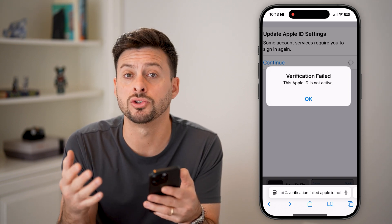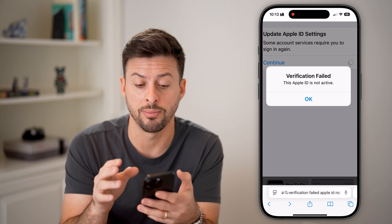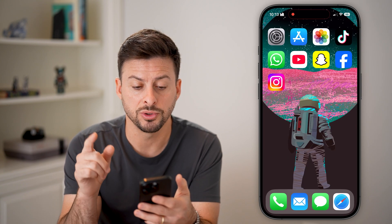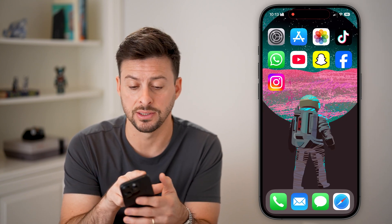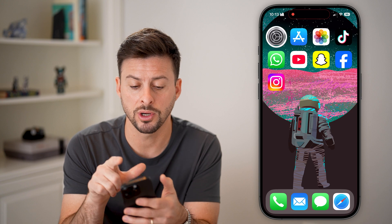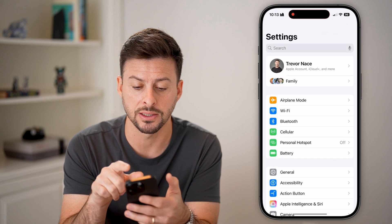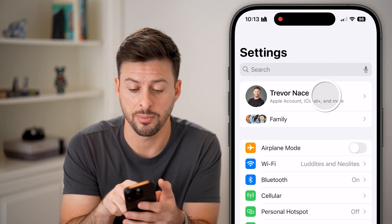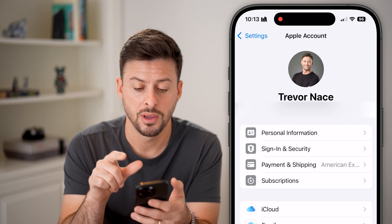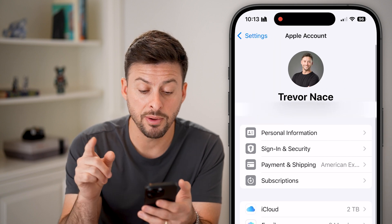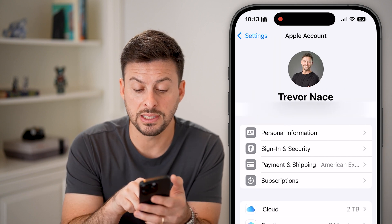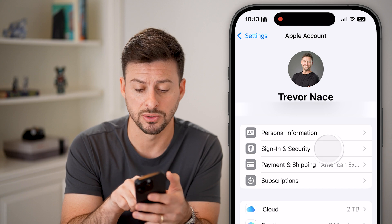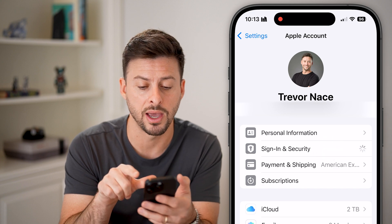When you try to go in and log into your Apple ID, the first thing to do is head into your Settings. Once you're in Settings, tap on your name at the very top. From there, you can see 'Sign In and Security' as the second option — tap on that.